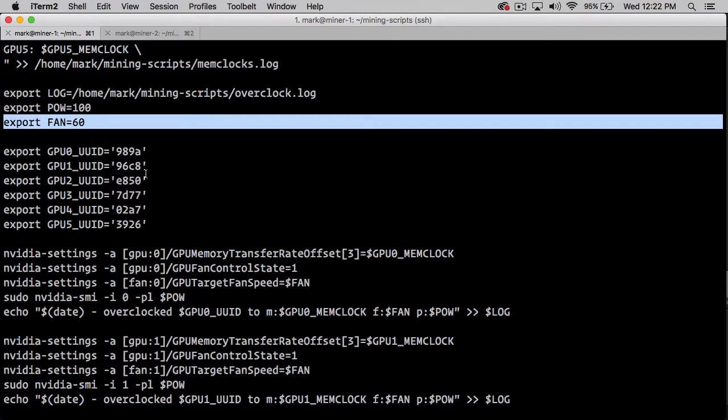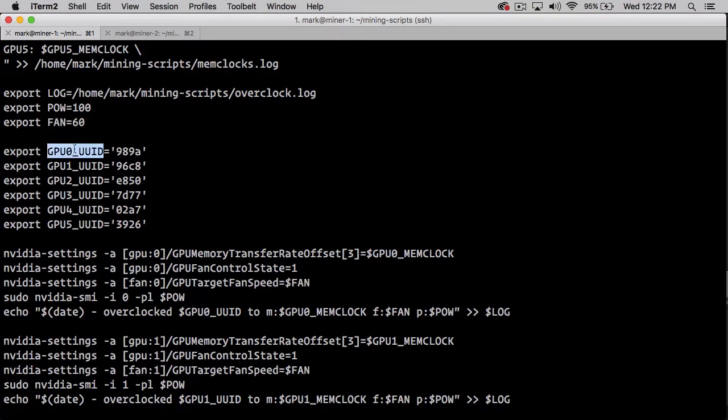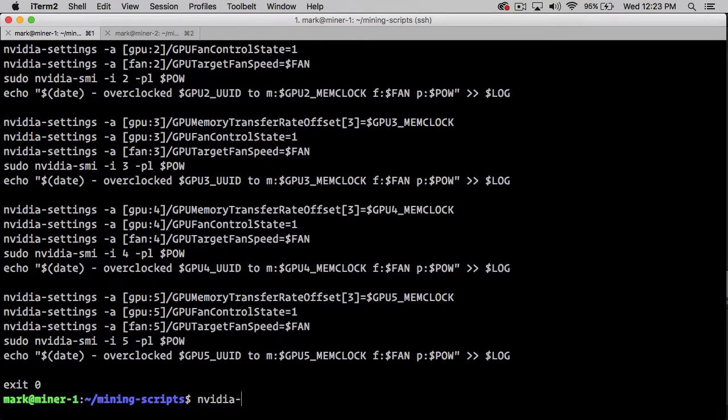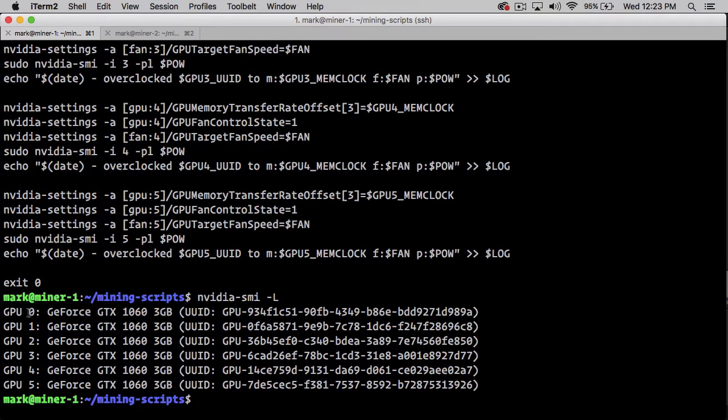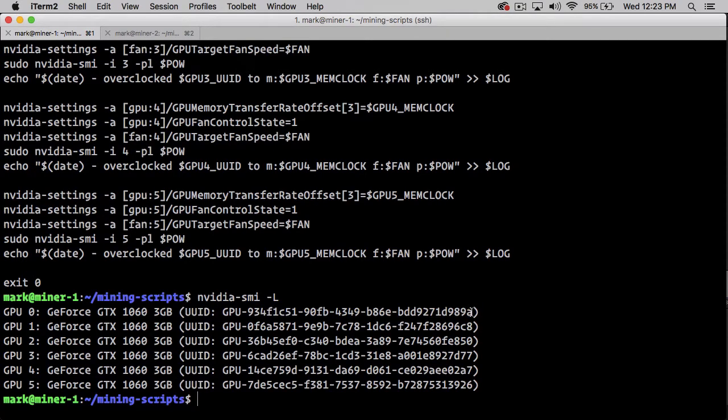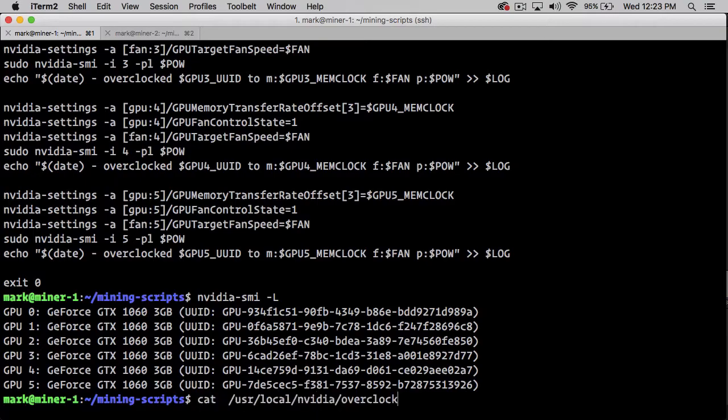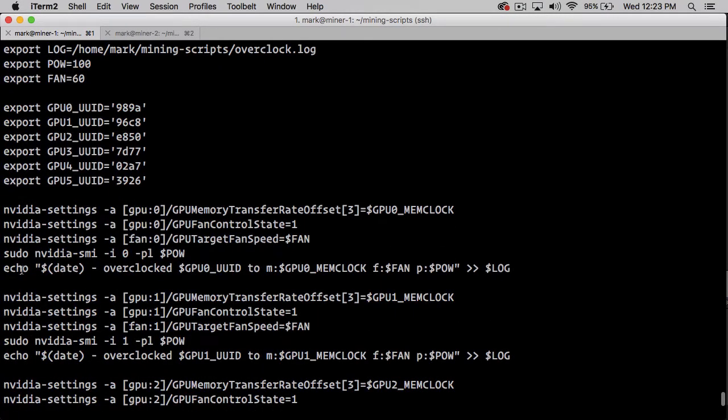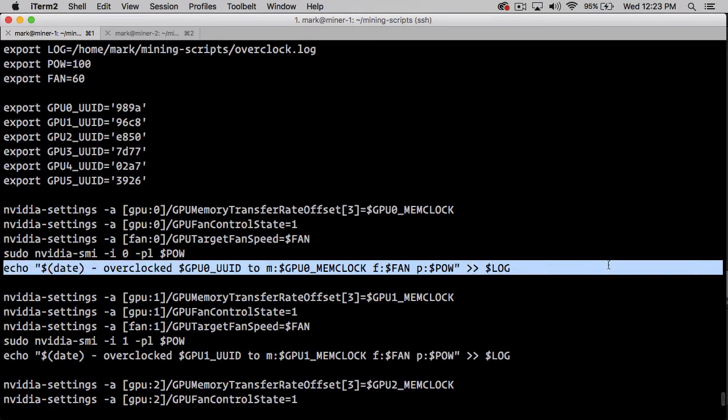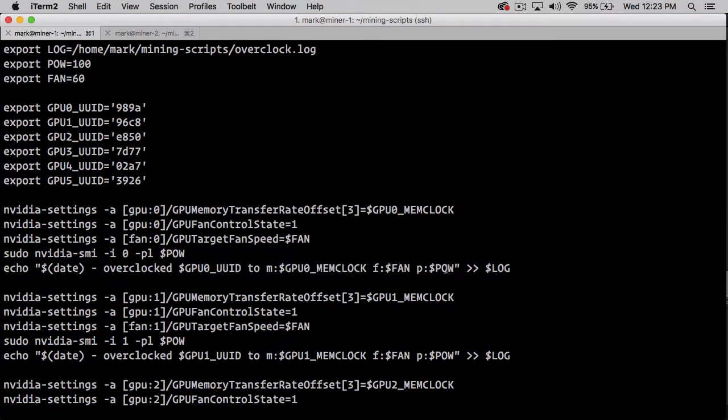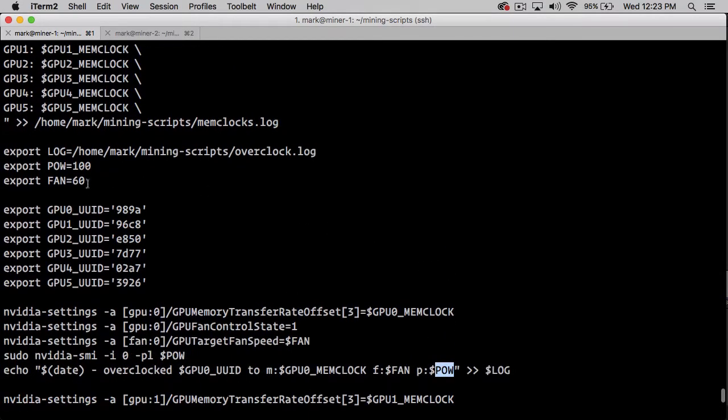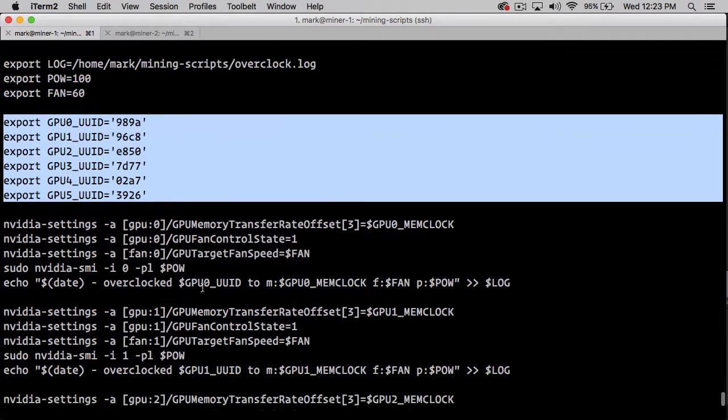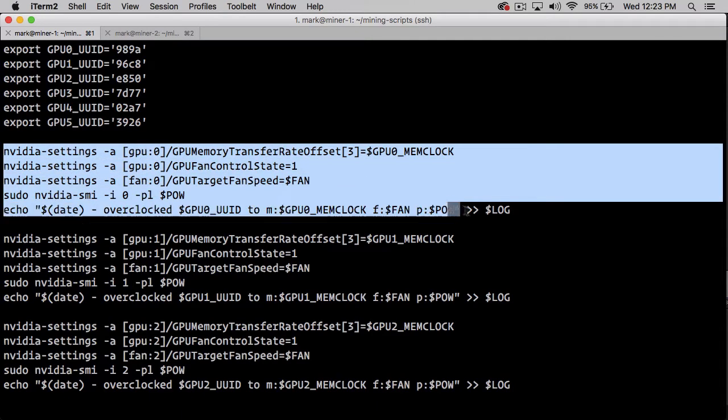We're going to export power at 100 watts, export the fan at 60% fan speed. Then I export the UIDs for each of these GPUs. I got that information by doing nvidia-smi -L, which lists out the slot number and the UID, and I just grabbed the last four of the UID. The reason is because in my log file, I'm logging out the UUID and the memclock setting and the fan and the power.